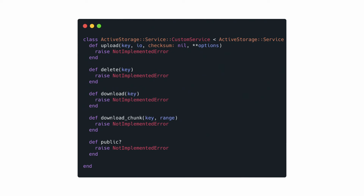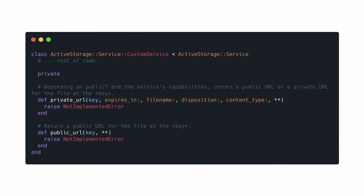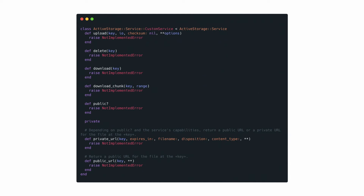For example, if the file is public, just return a direct link. If the file is private, you'll probably want a link with an expiration date. As you can see, each method currently implements a not-implemented error, signaling we need to fill in the details based on our specific use case.